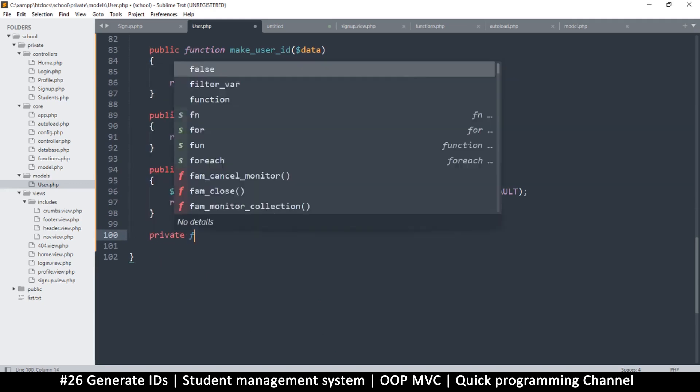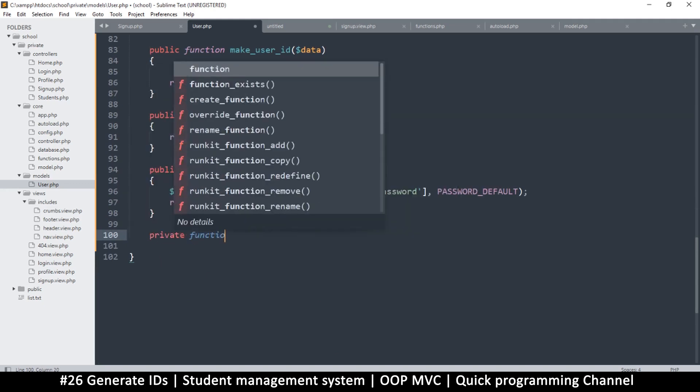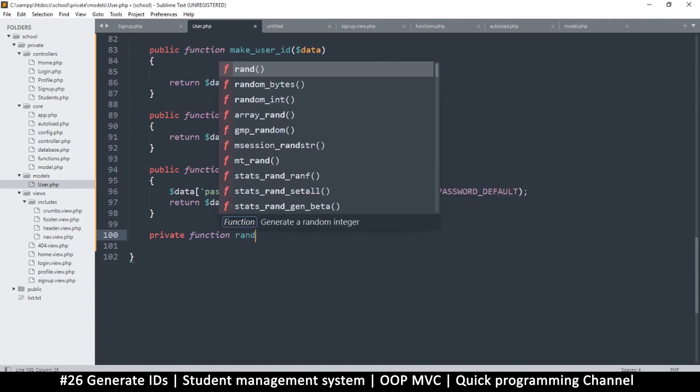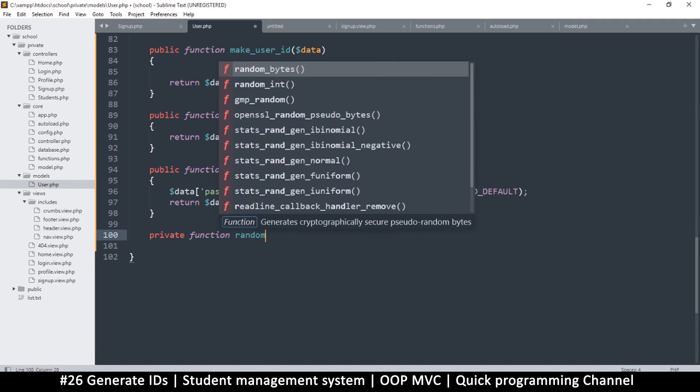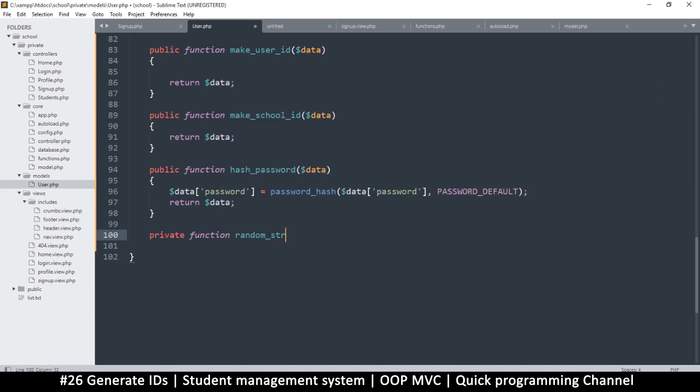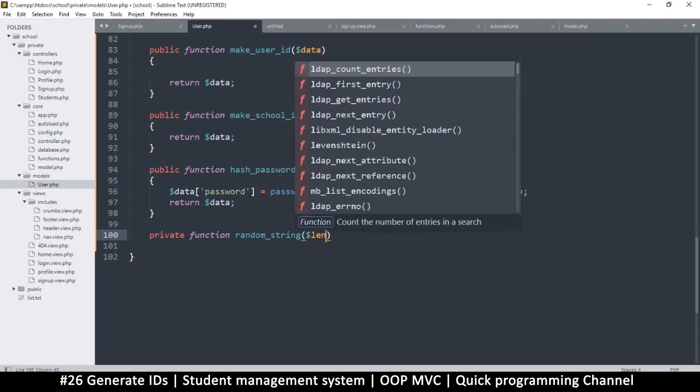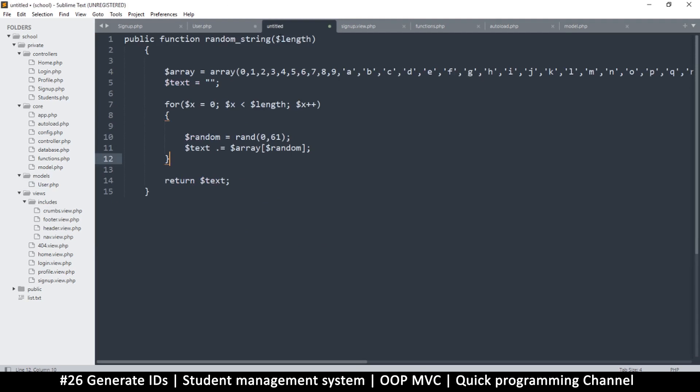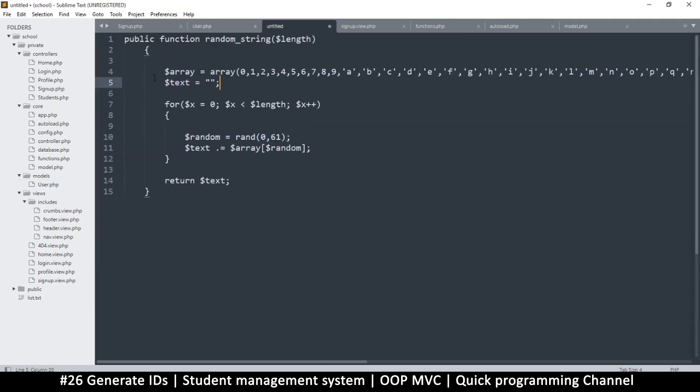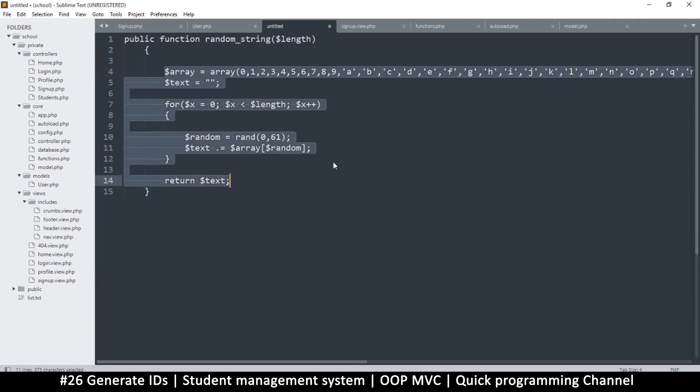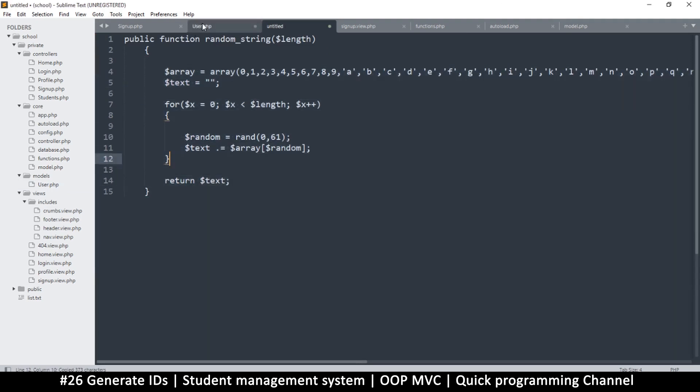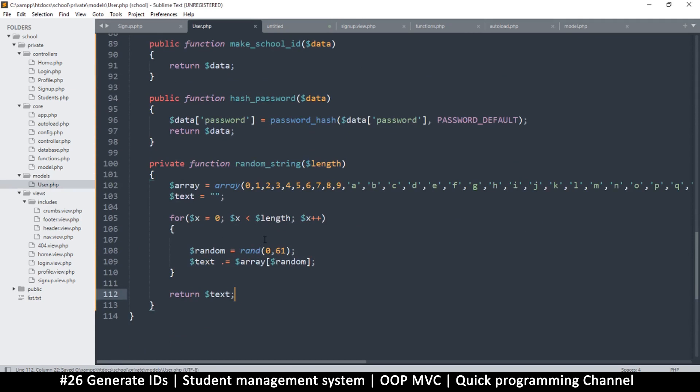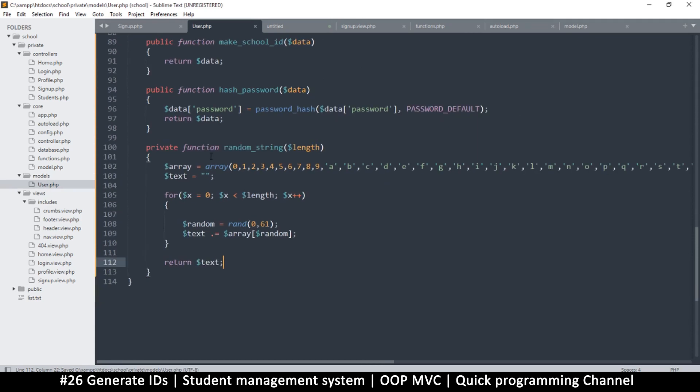In the interest of not repeating myself, I'll add another function here—a private function. We'll call it random_string like this, and then we'll tell it the length of the string. I should have just copied the whole thing and pasted here.